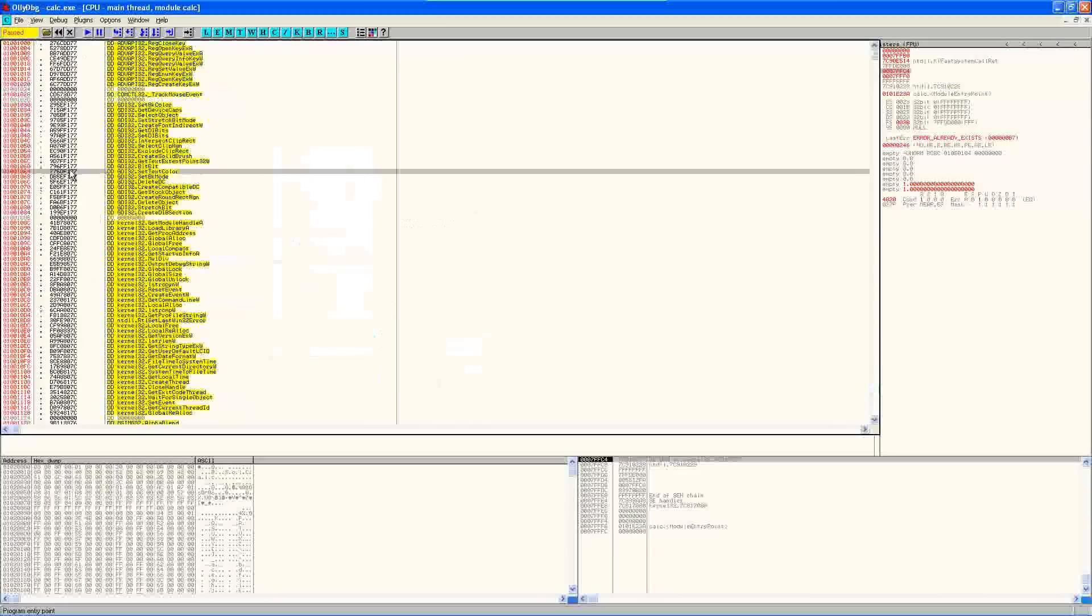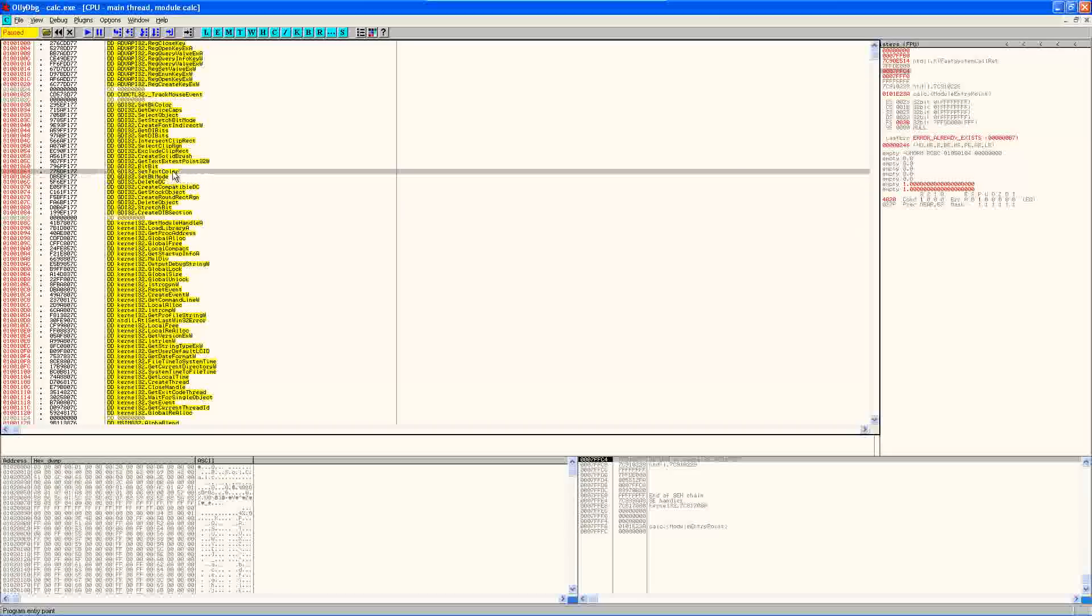So what I'm going to do is I'm going to replace the IAT entry for SetTextColor for a function of my own, which I'm going to write. And then my function is going to call this address here for the real function after modifying the color value for SetTextColor.